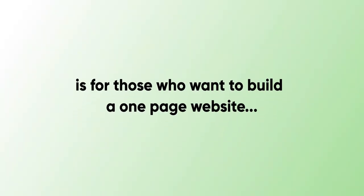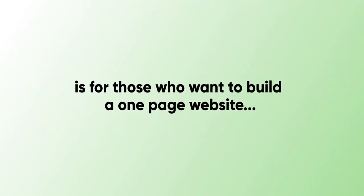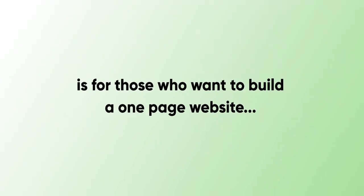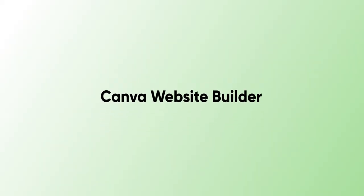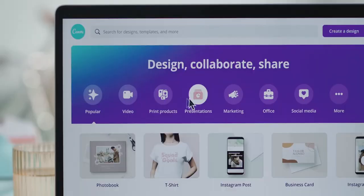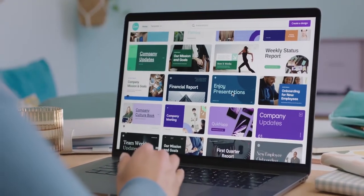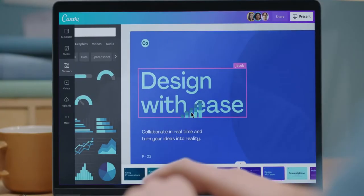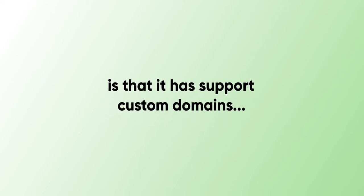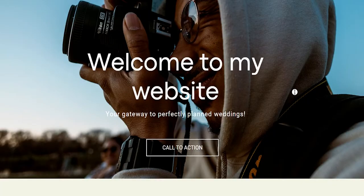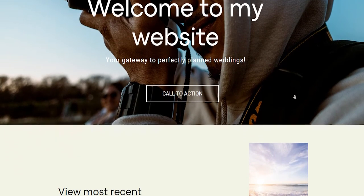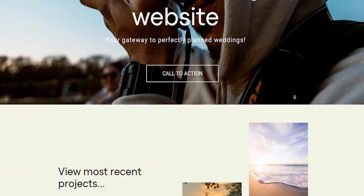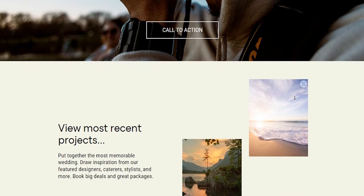The next website builder is perfect for those who are just looking to build a simple one-page website faster to display some basic information. I'm talking about Canva Website Builder. Many people think that Canva is just a simple designing tool, but Canva also provides an easy-to-use website builder for simple websites. A great part about Canva Website Builder is that it has support for custom domains. I even made a complete tutorial which you can find down below on how to create a website with Canva in just 10 minutes.